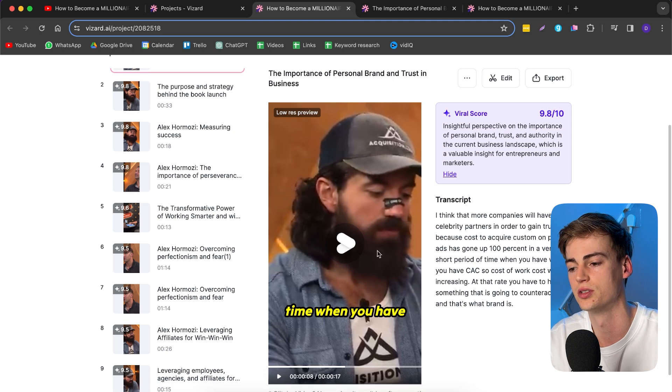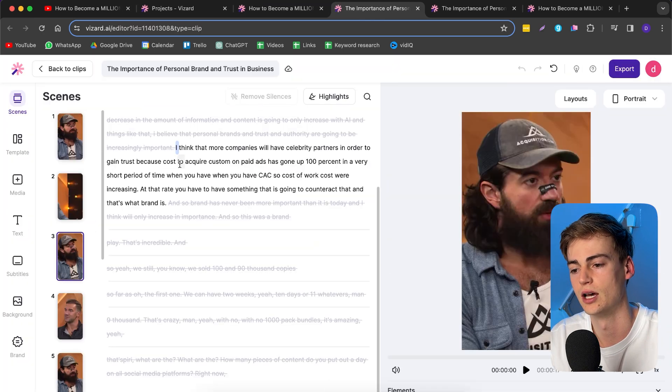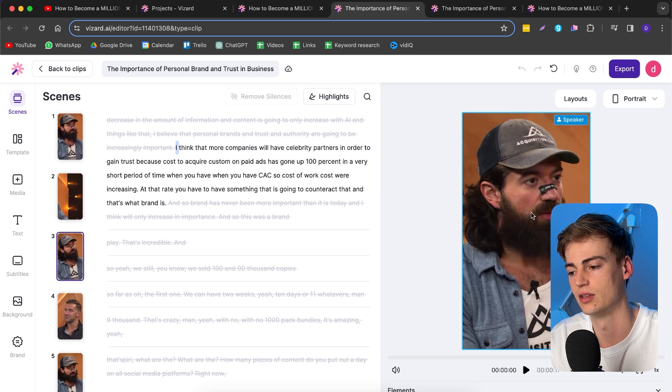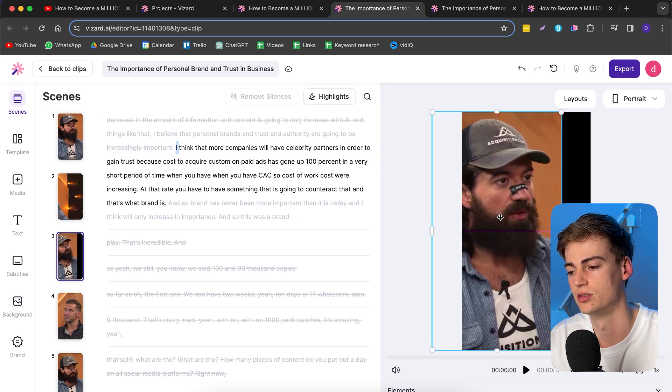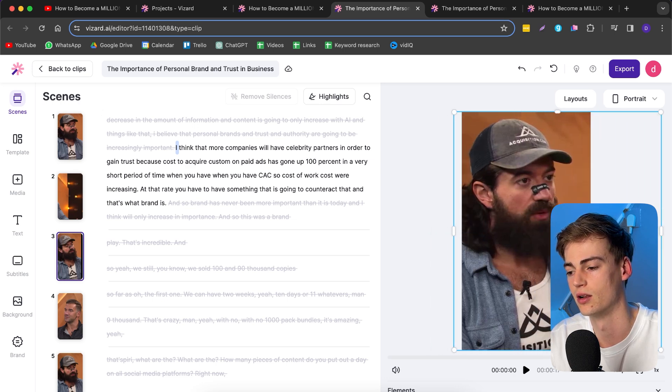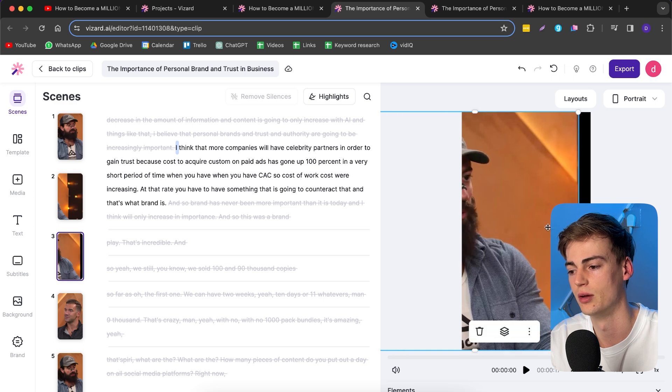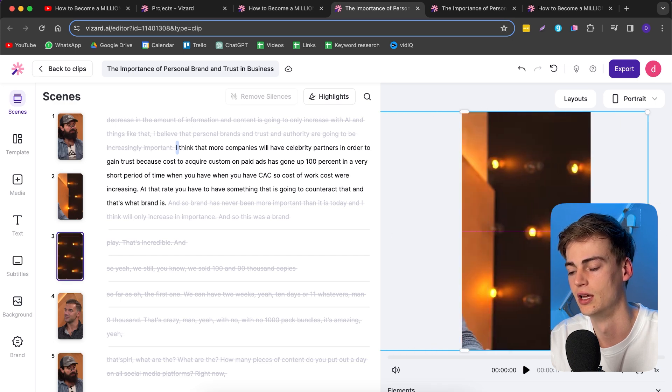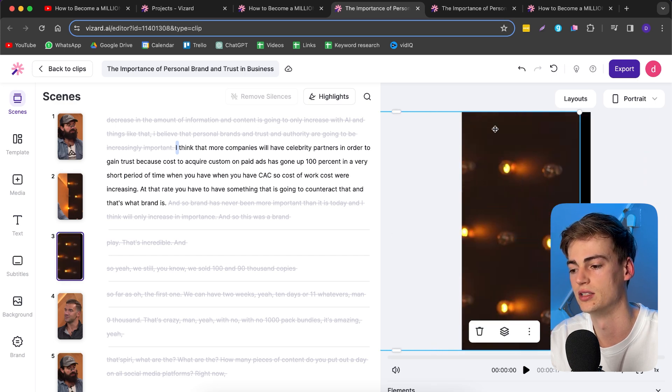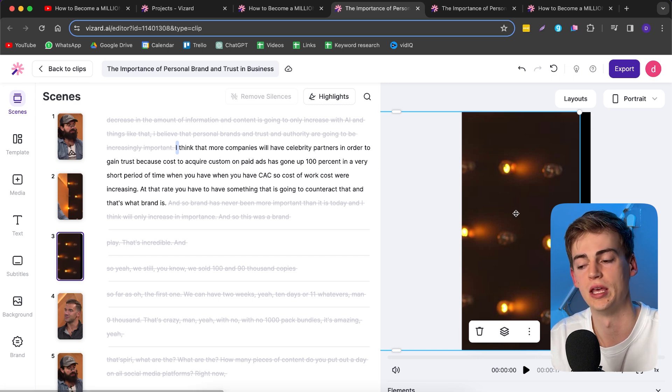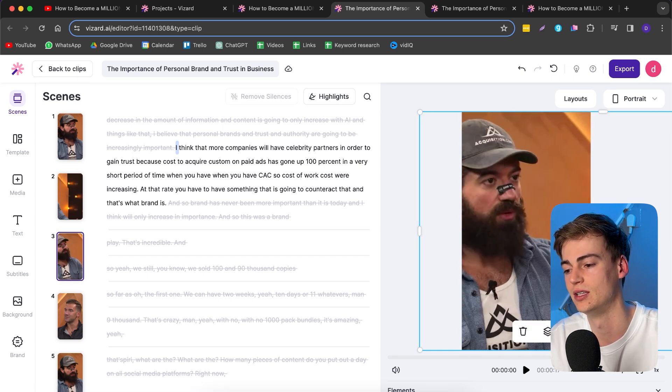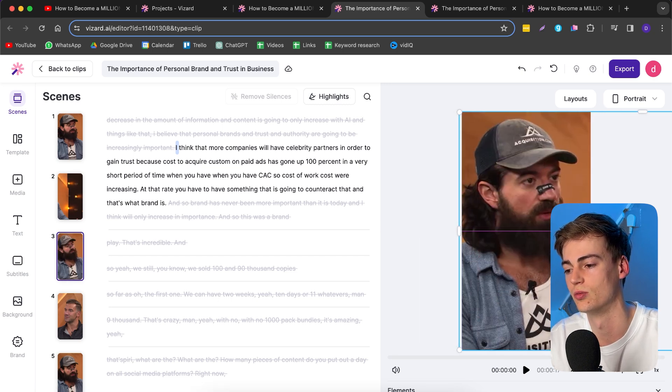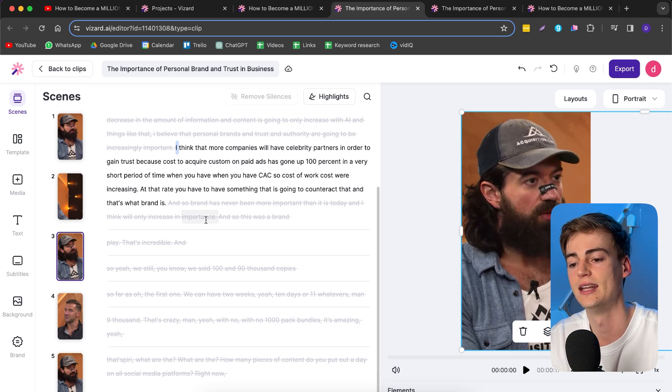It will give you the host Alex Hormozi in the center. If we click on edit, we can see the different styles. We can adjust this, make it larger, and drag it over to the side. For example, if Lewis Howes was talking, we can put him there. But for this segment he isn't talking, so we're just going to leave Alex Hormozi in the center.